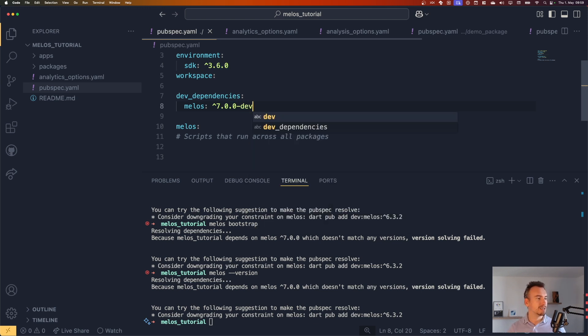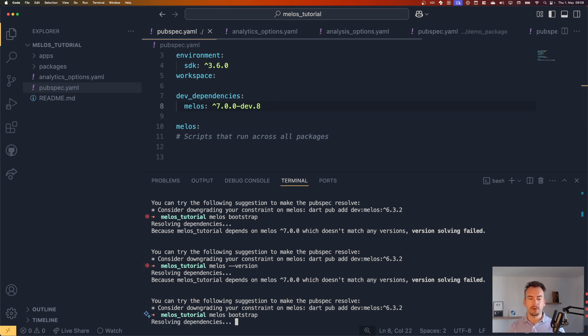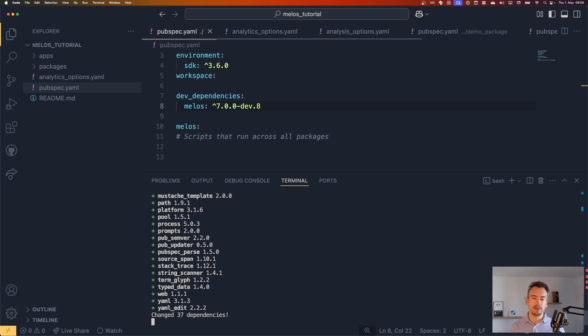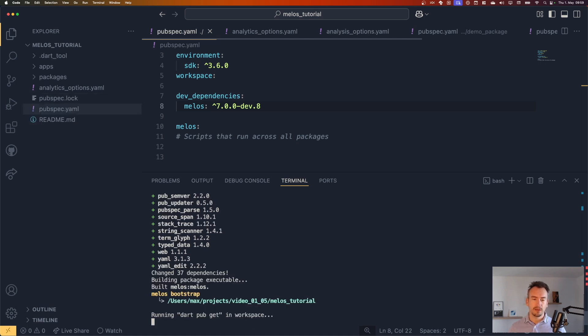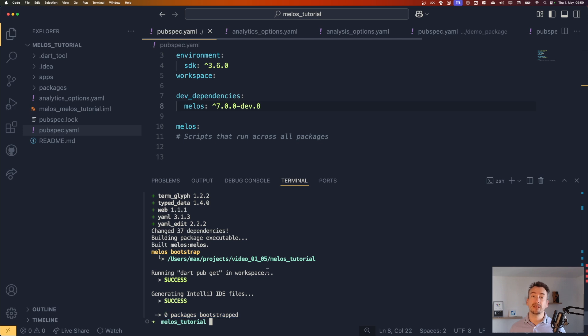So as always, I got a little bit confused because at the moment, Melos 7 is not published, so it's not completely released. So what it is, is currently a dev branch with the version number 8.